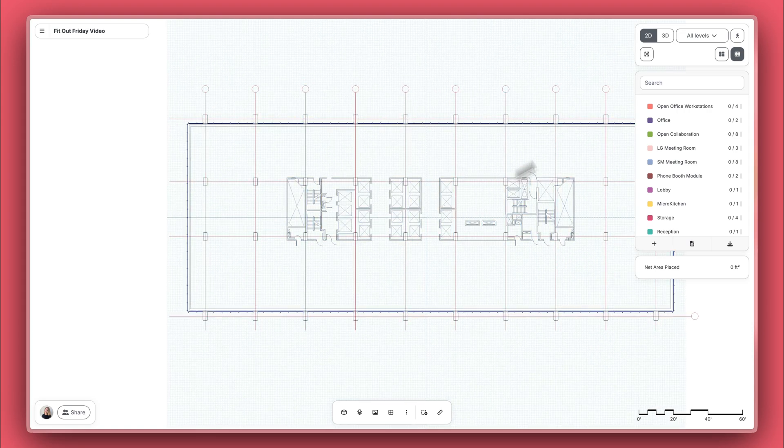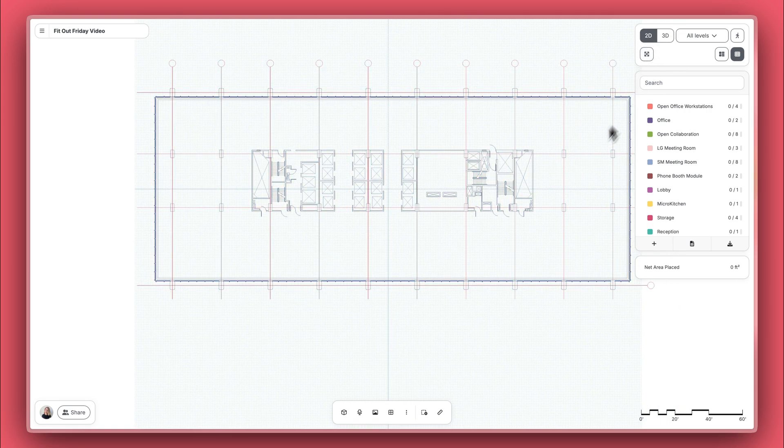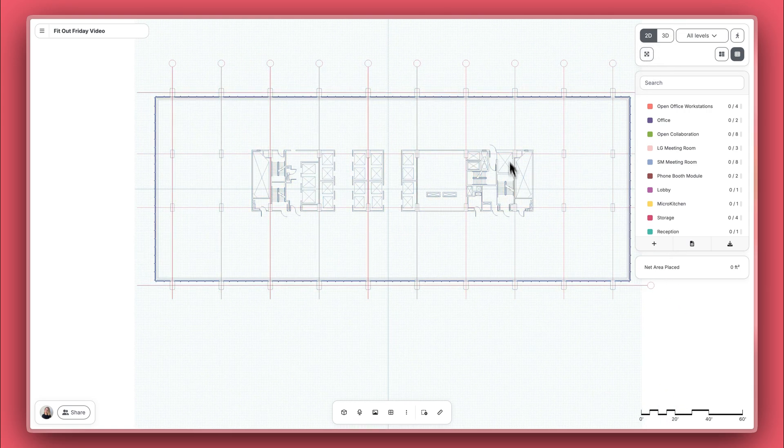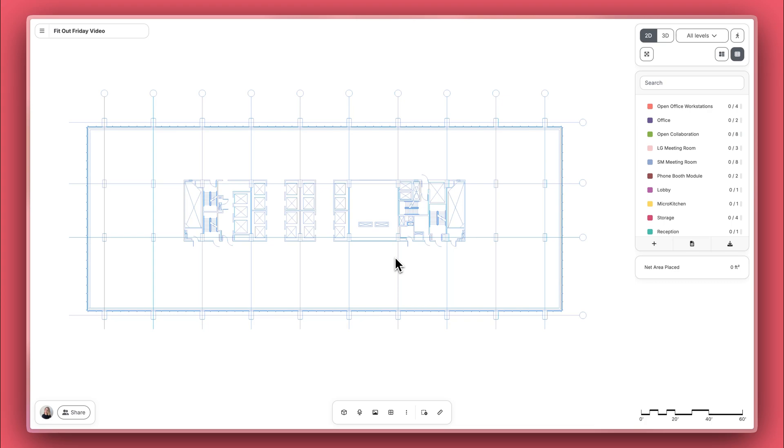A little bit about this plan. We're working at a single floor with a service core. For this case, we'll focus on laying out the perimeter, which we can assume is lined with windows.